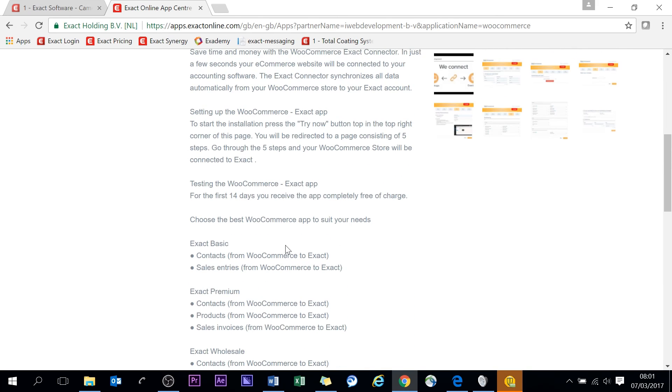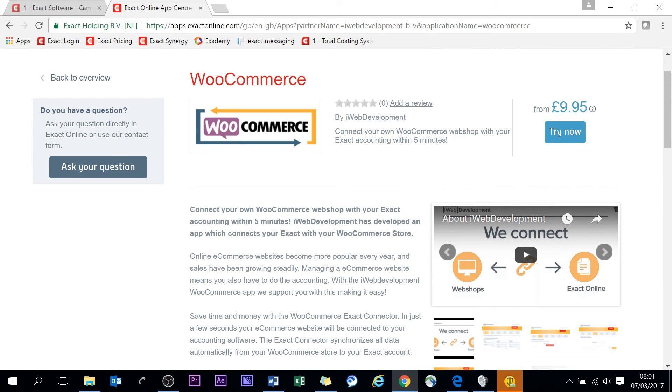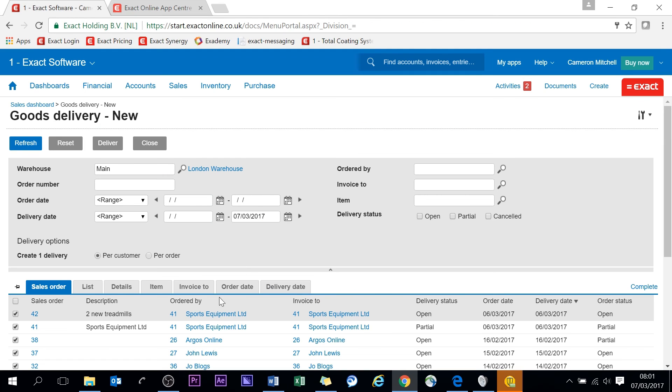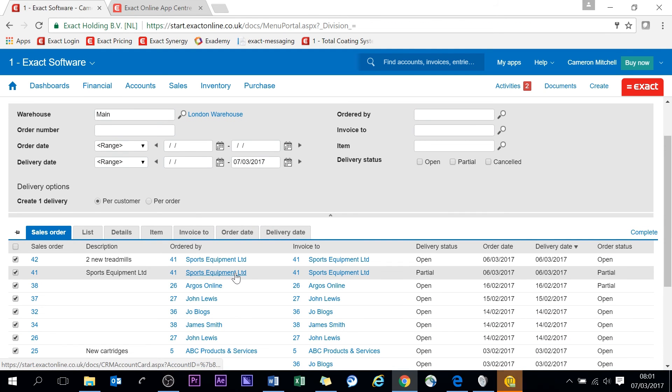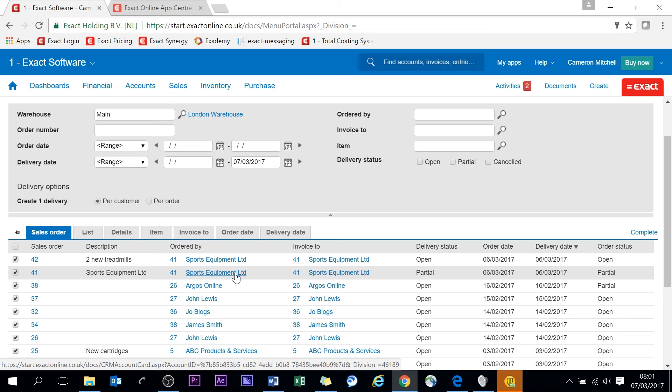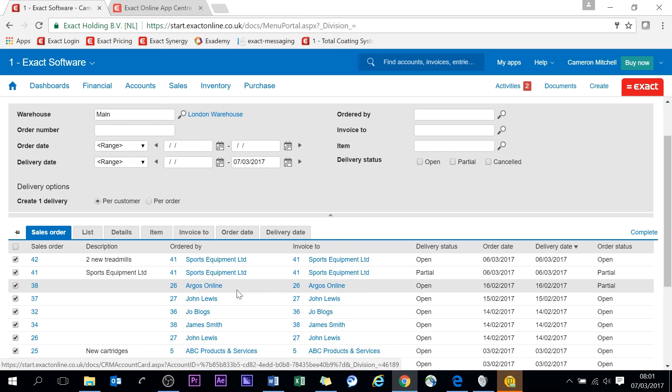These typically populate Exact with the contact details, so account cards will be populated, the orders will be populated. You can even, I believe, do stock levels as well, communicated between your webshop and Exact. So there's minimal human interference there and you have a good deal of automation. And from here you can deliver and keep an eye on sales orders that are coming through from your webshop.